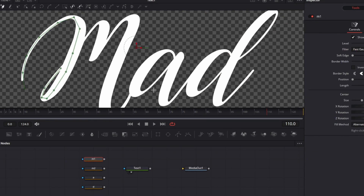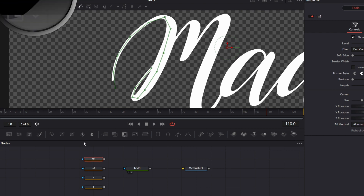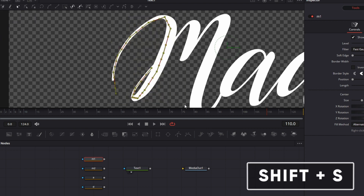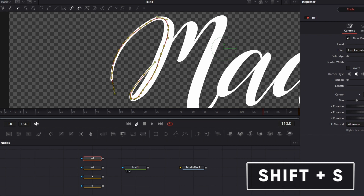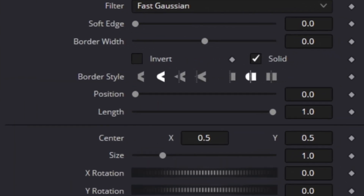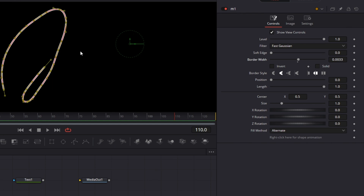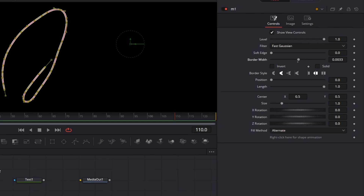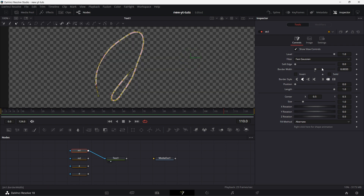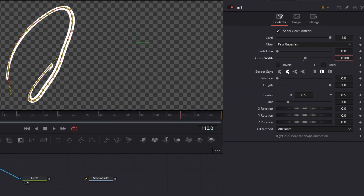It goes back to M1. I'll go to this icon here, select all the nodes, and press Shift+S on the keyboard — I have a trace of that. Let's drag this to the viewer so we see what we've done. I uncheck solid and increase the border width. To make sure the border width is the right width, I connect that to the text and keep increasing the border width until it fills up.